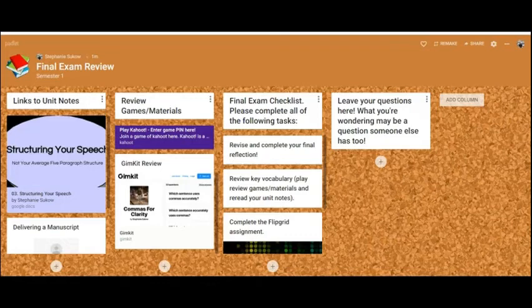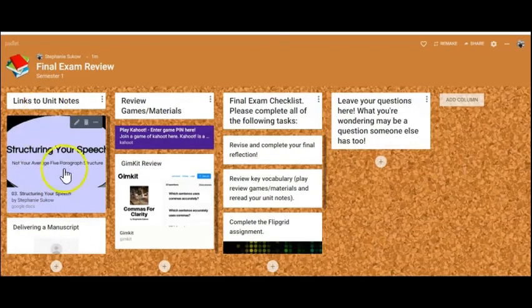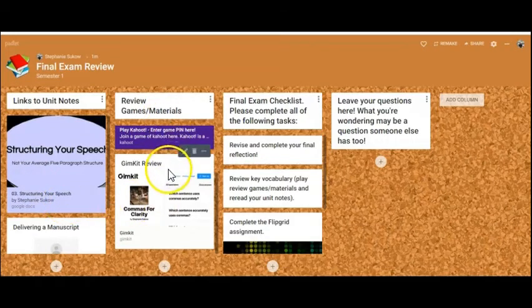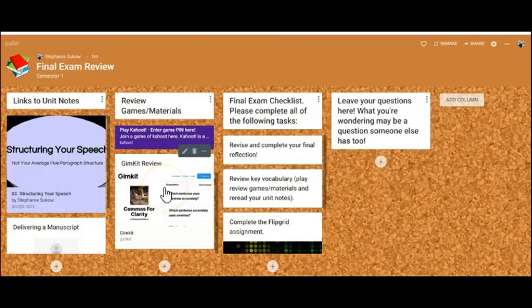Here is an example of a Padlet that I'm creating for my senior speech class. I have links to my unit notes in all of my presentations. I've got a couple of review games that are linked here that students can play independently.